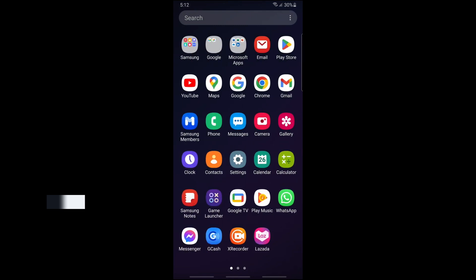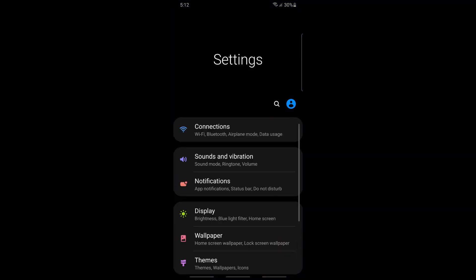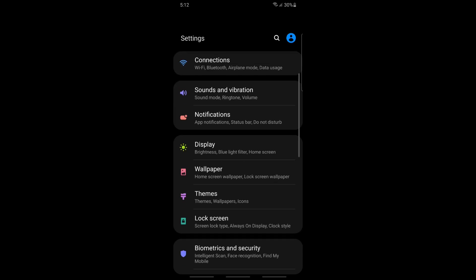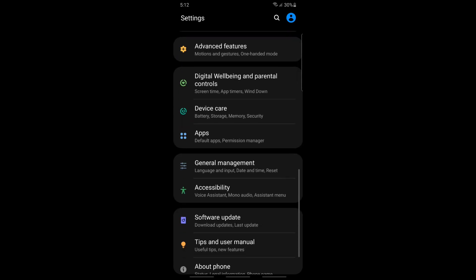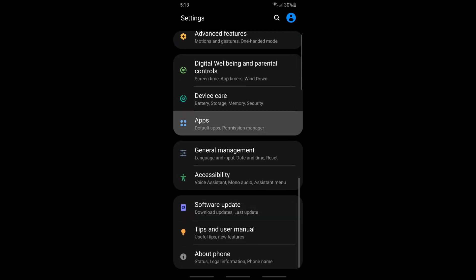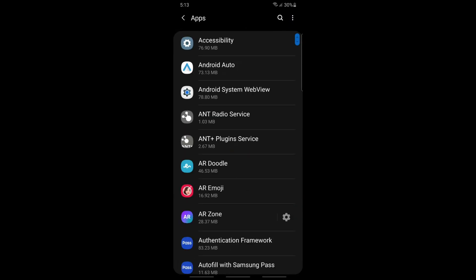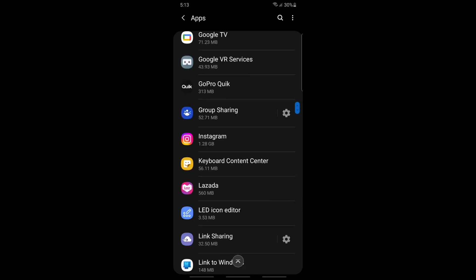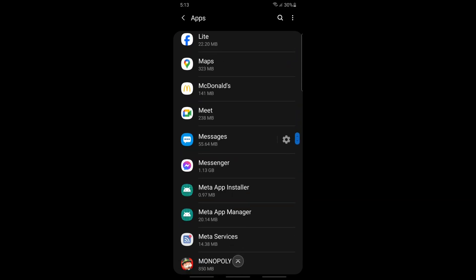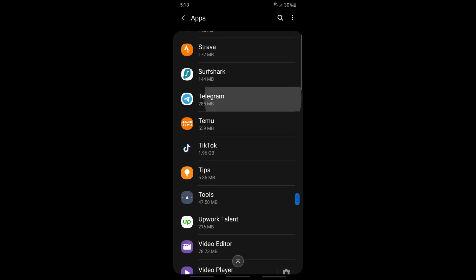Simply go to your Settings. On the Settings, just scroll down until you see Apps. On the Apps, just try to find Telegram and tap on it.